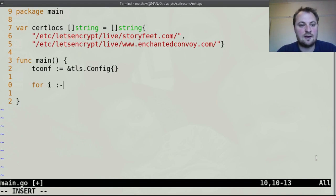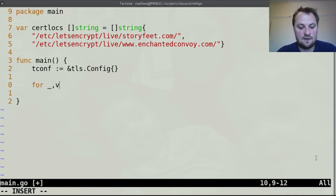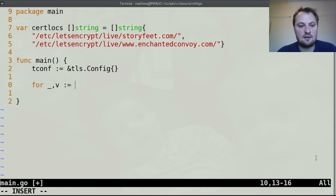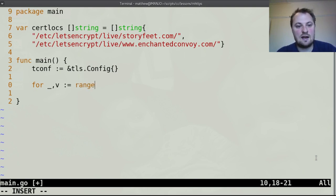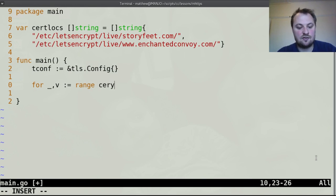So for underscore comma v, we don't need to know its number, colon equals range on cert locks.